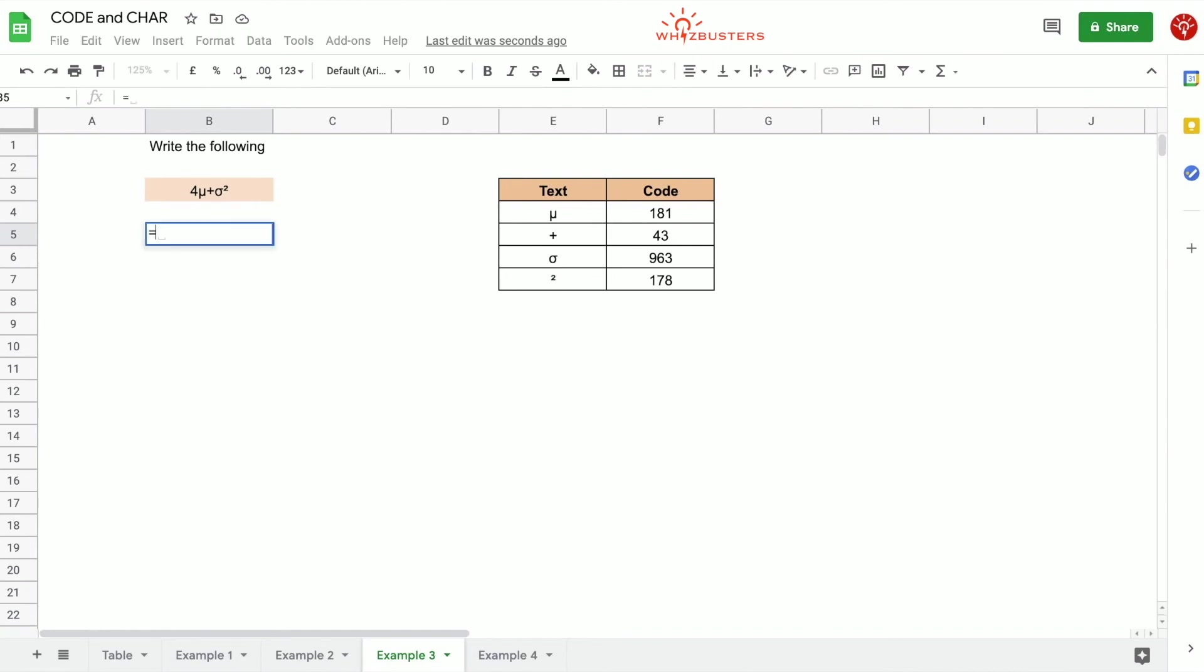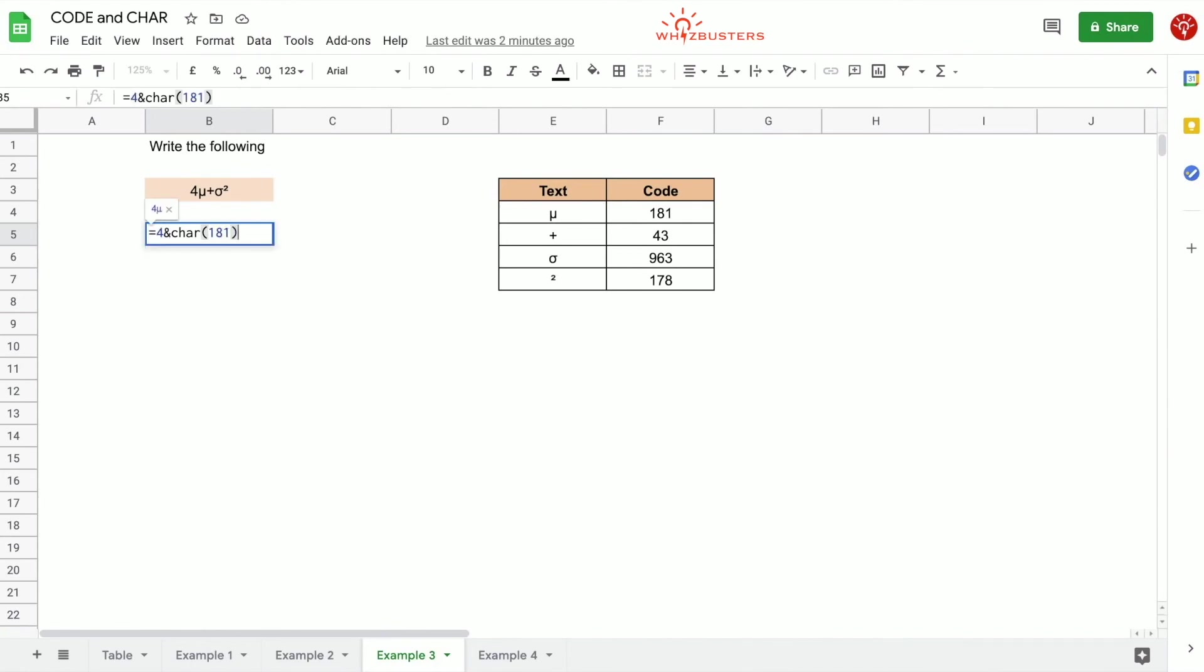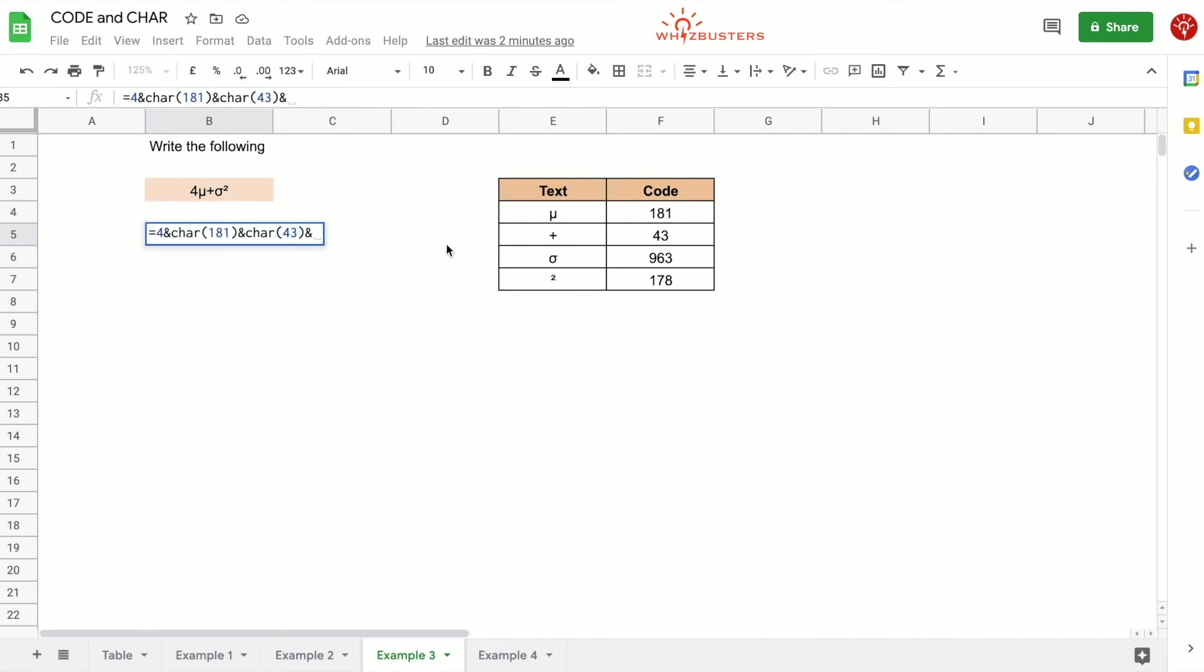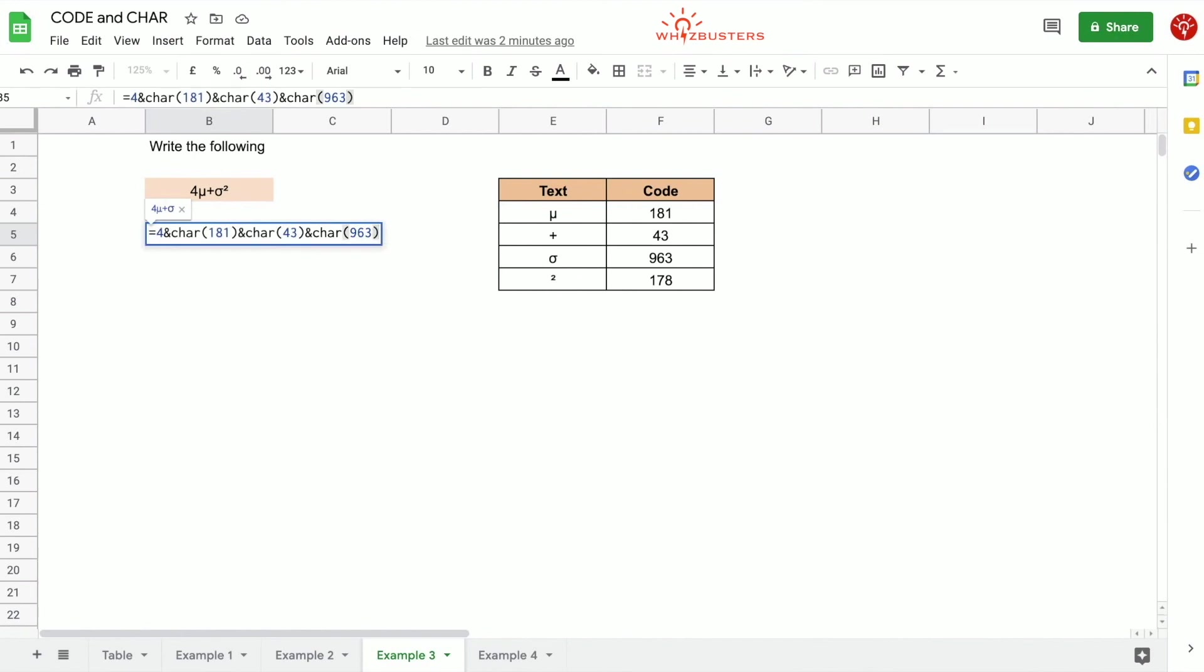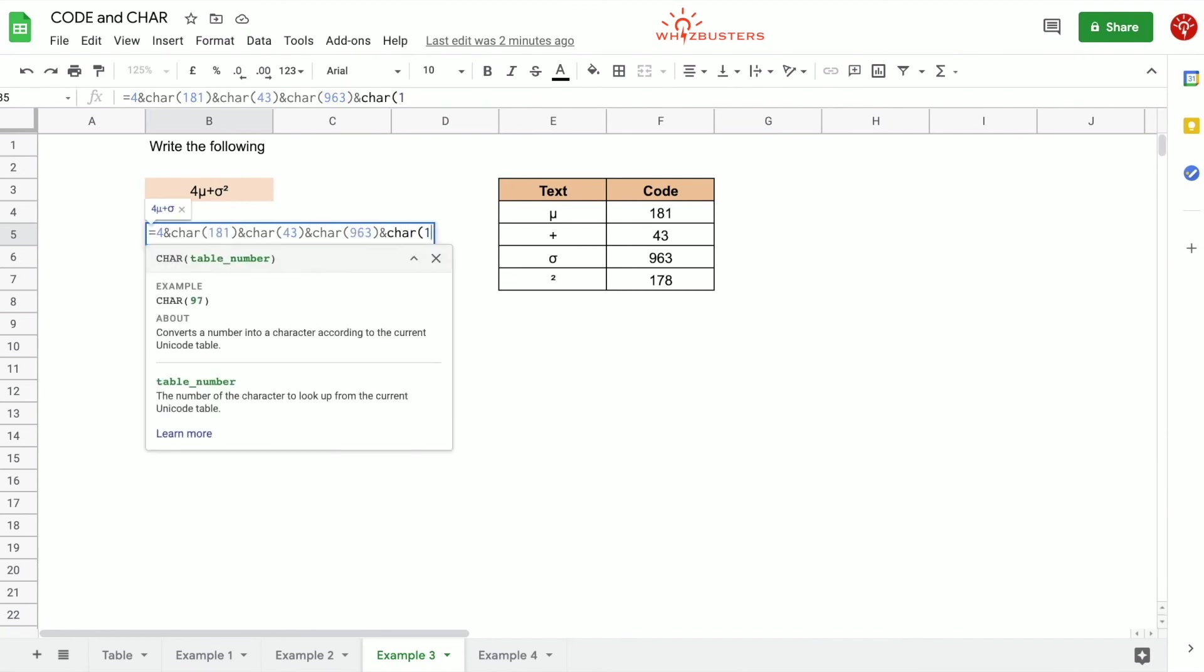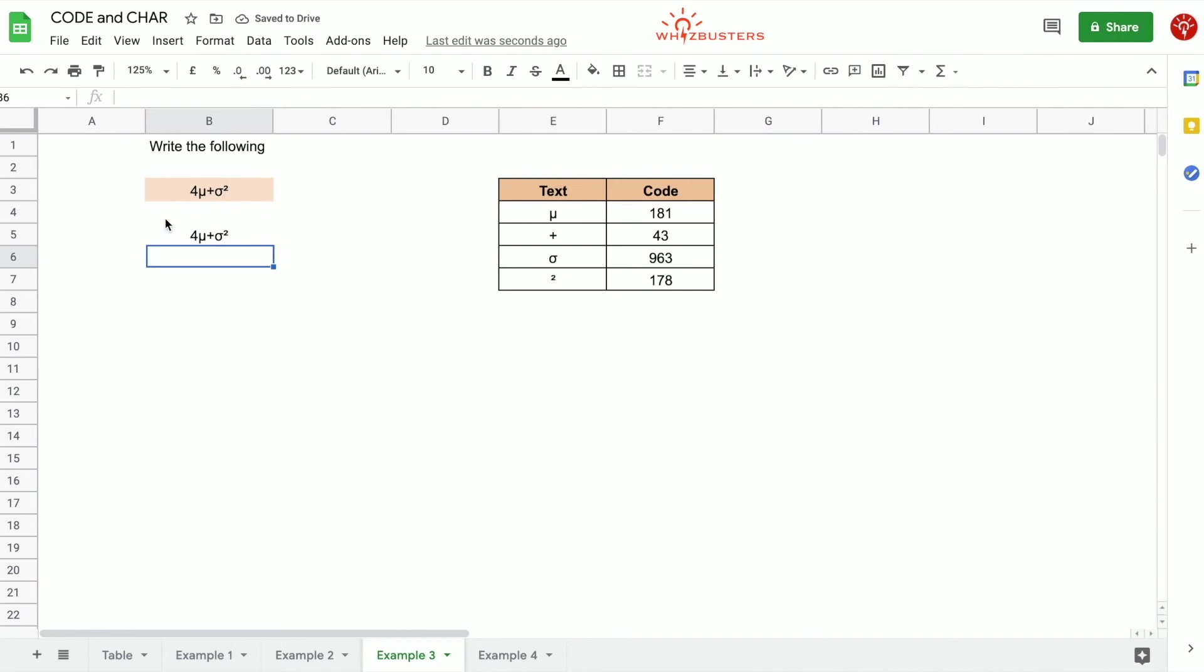So let's go equals 4 ampersand and we want to get μ so we do CHAR and the code for μ is 181. Then we want to put a plus sign so we put our ampersand for concatenate and the plus sign has a Unicode value of 43, so CHAR 43. We concatenate and then we want to put sigma so it's 963, so CHAR 963 will give us the sigma. Squared, so let's put the ampersand sign and put CHAR 178. We've got our formula here. There we go.